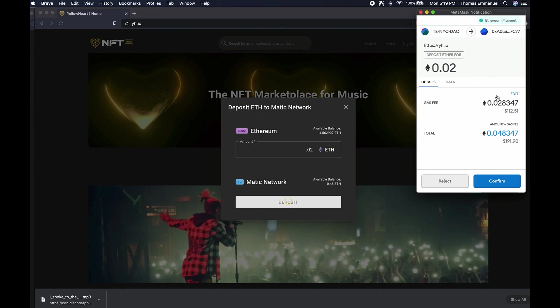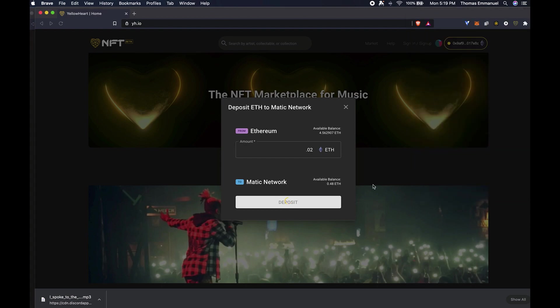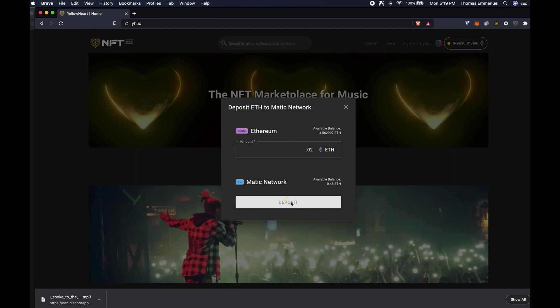So in moving your money from Layer 1 to Layer 2, you will incur a gas fee. I'm just going to go ahead and do that. Now you'll see that there's a thinking or activity indicator here.